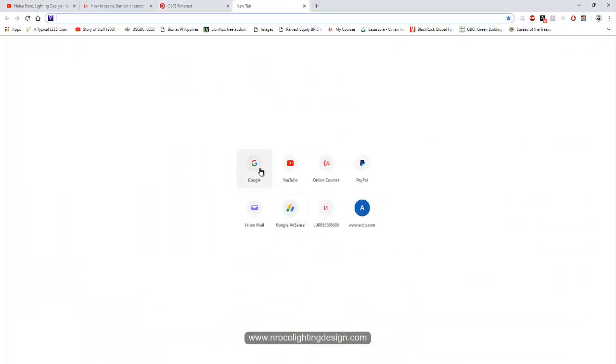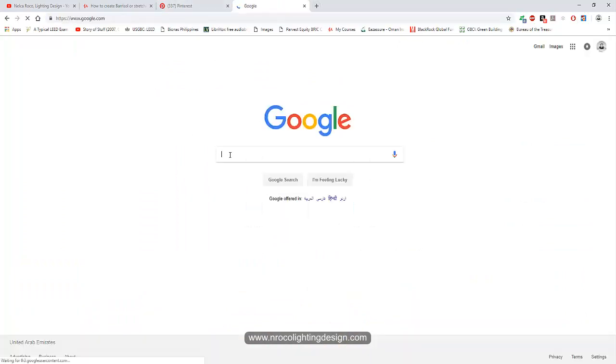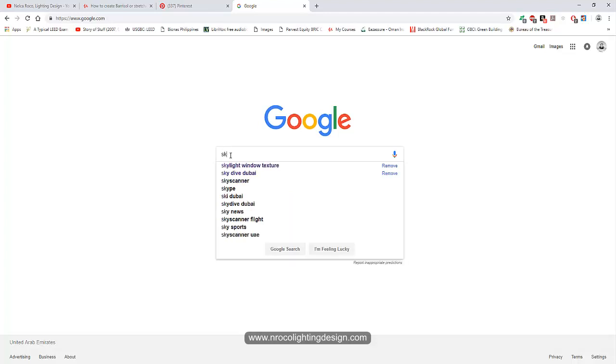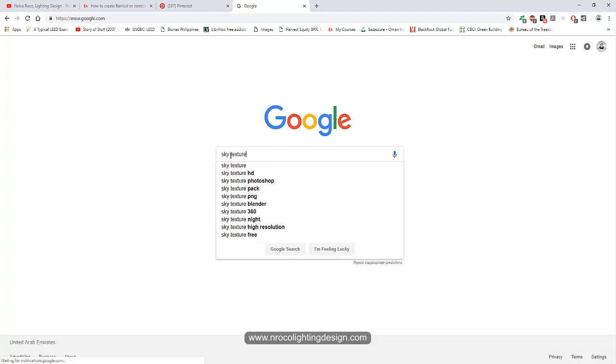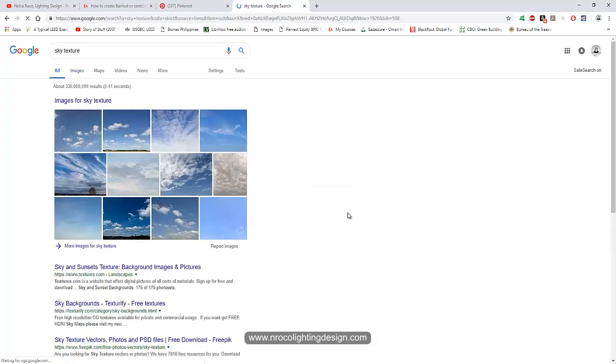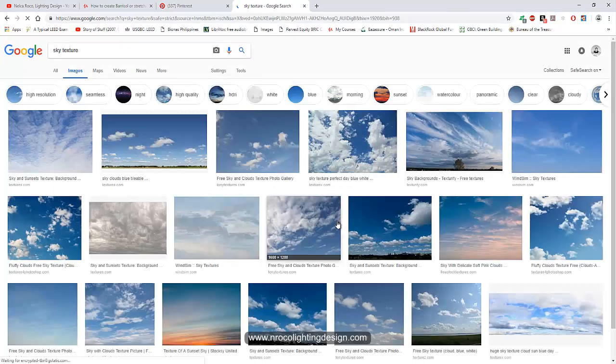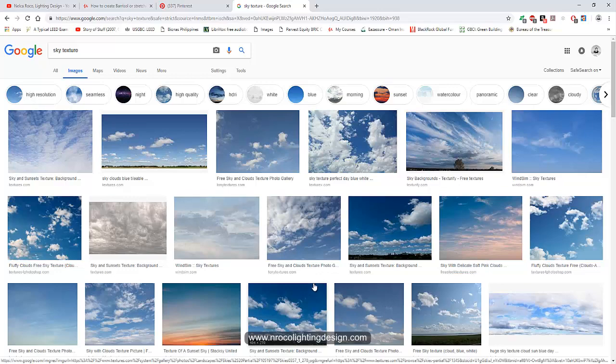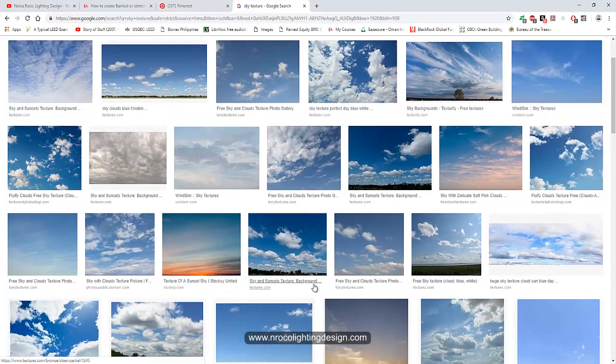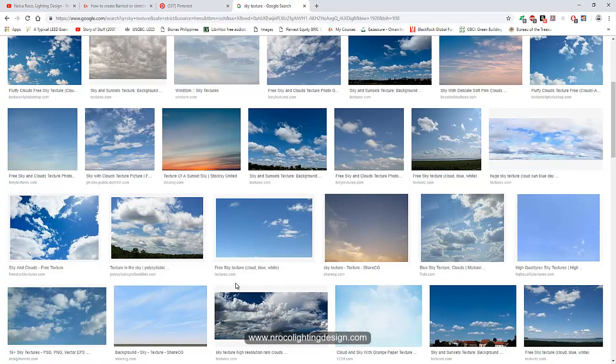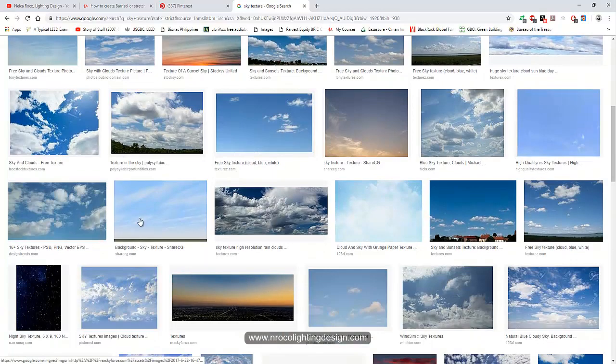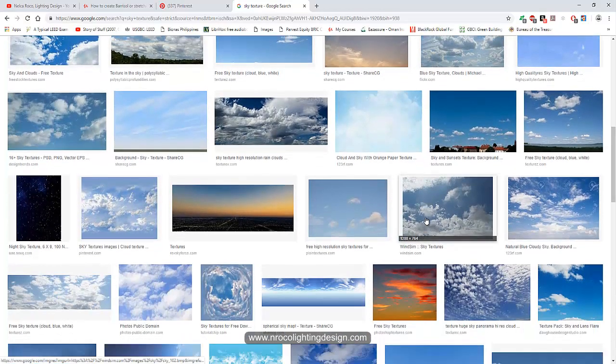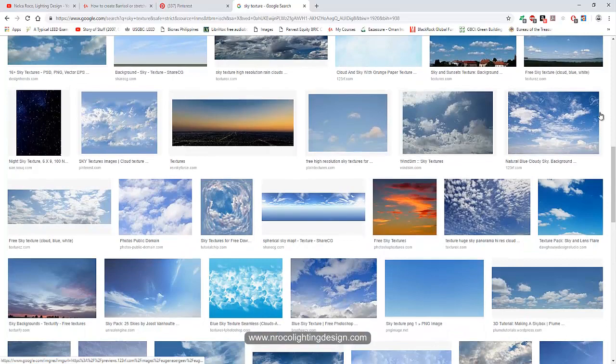So let's go now to Google and let's select a sky effect or sky texture. So let's go and say sky texture. And then I have lots of sky texture here. So I will just go and select for example. Let's go and select. It should have a high resolution and it should be lively.